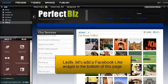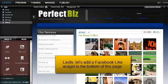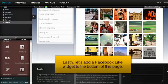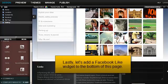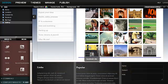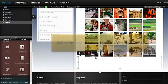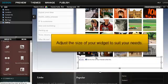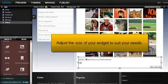Lastly, let's add a Facebook Like widget to the bottom of this page. Adjust the size of your widget to suit your needs.